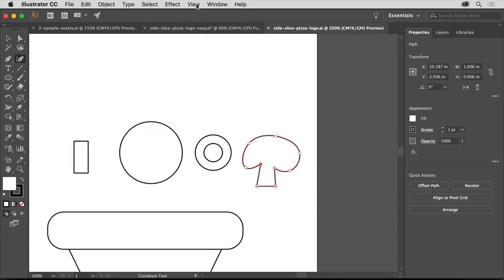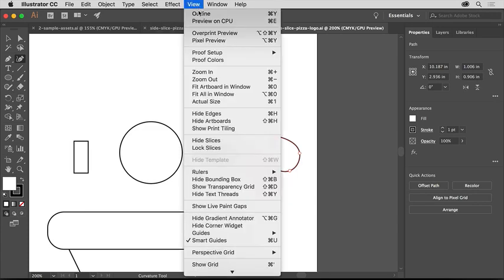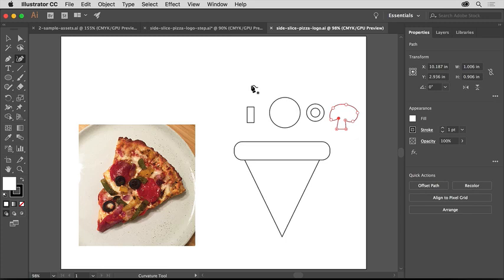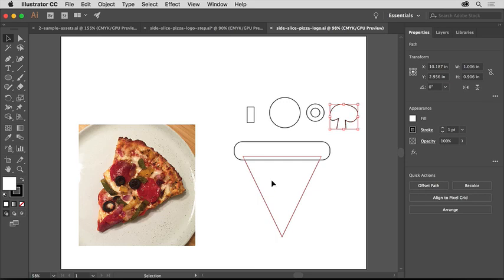So that you can see the whole artboard to start, choose View Fit Artboard in Window. Select the selection tool in the tools panel and click the triangle to select it.